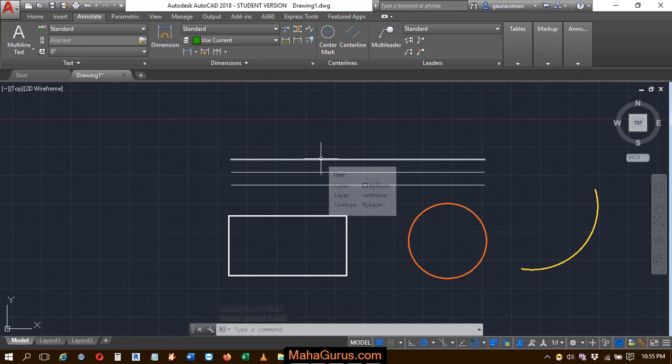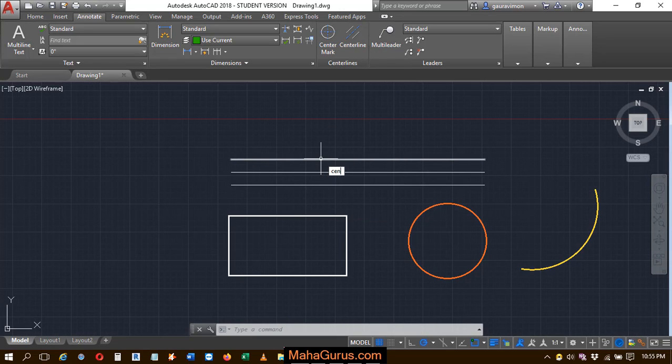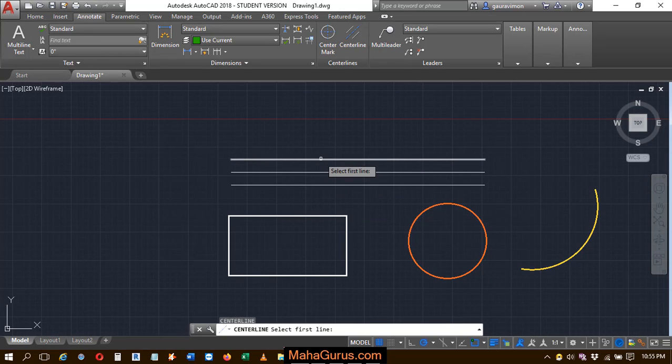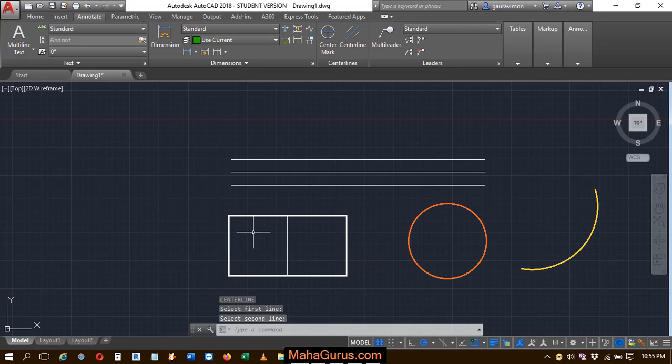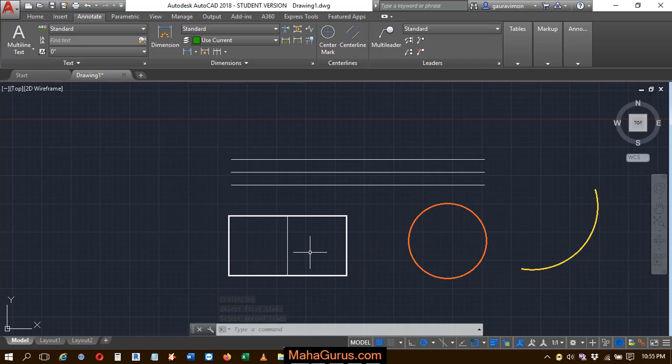Similarly, you can use the command Center Line and press Enter. Select the first line and the second line, and it will be drawn. You can do this with polylines as well. So this is how you can create a center line. Hope you liked this video. Thank you.